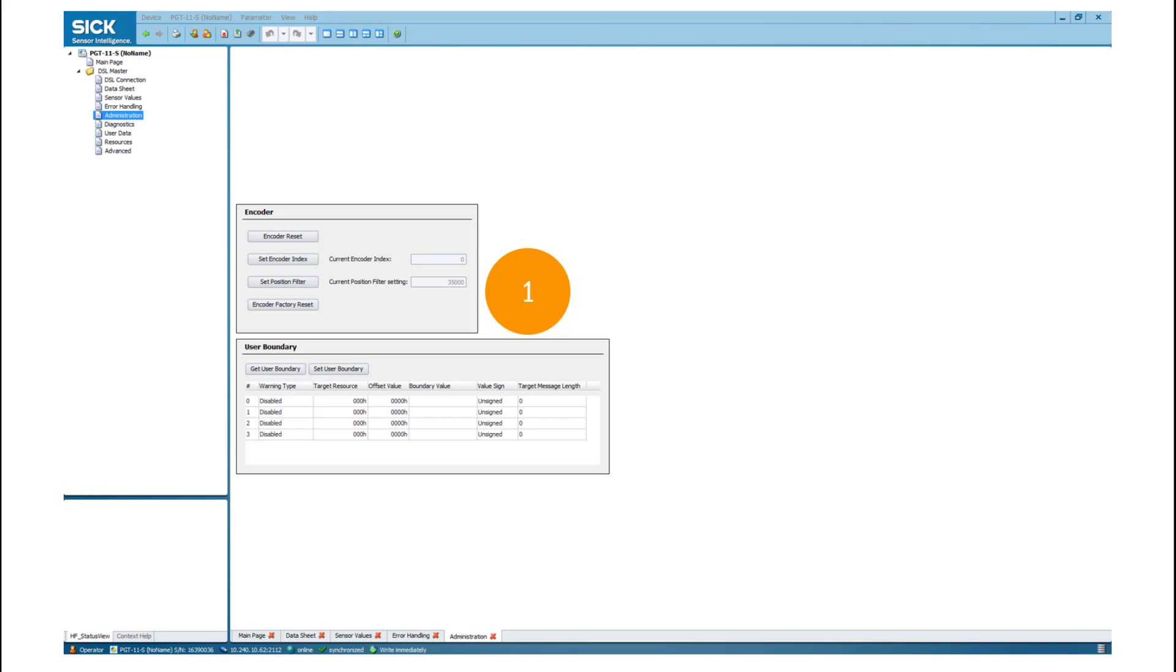For condition monitoring, the user can set individual user boundaries. For example, the user can be notified if the sensor hits an upper temperature level of 95 degrees.